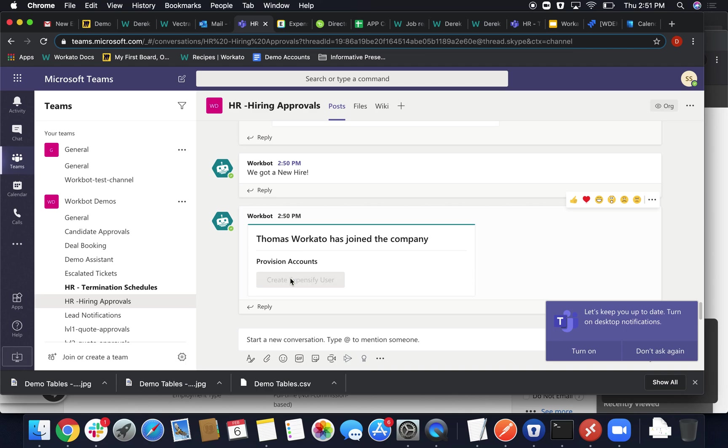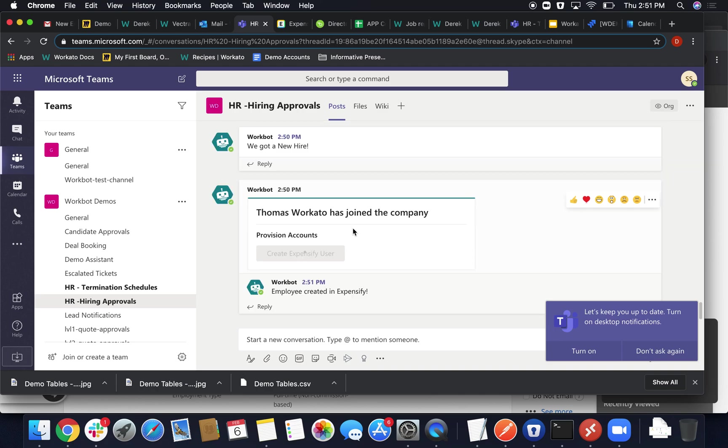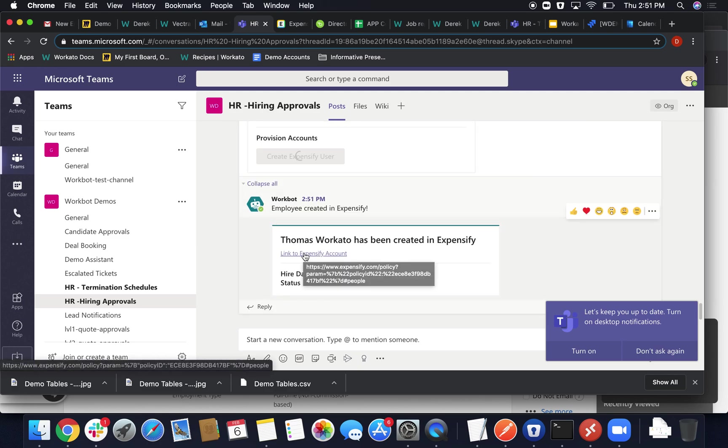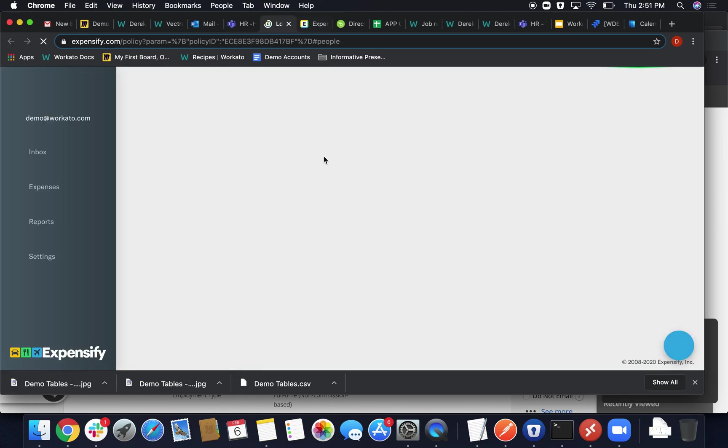In this case, we're just gonna create Expensify, and we've set up the response message to give us a link there. There you go, link to Expensify, just to make sure that our demo Workato at Outlook account now exists in that policy.